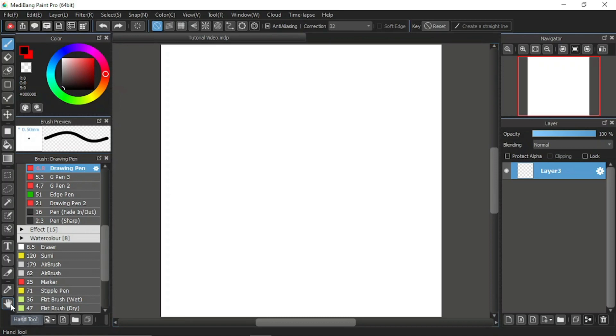But we'll be going back to the first tool, which is the brush tool. Only this time, I will be explaining about its function bar, mainly the snap function.